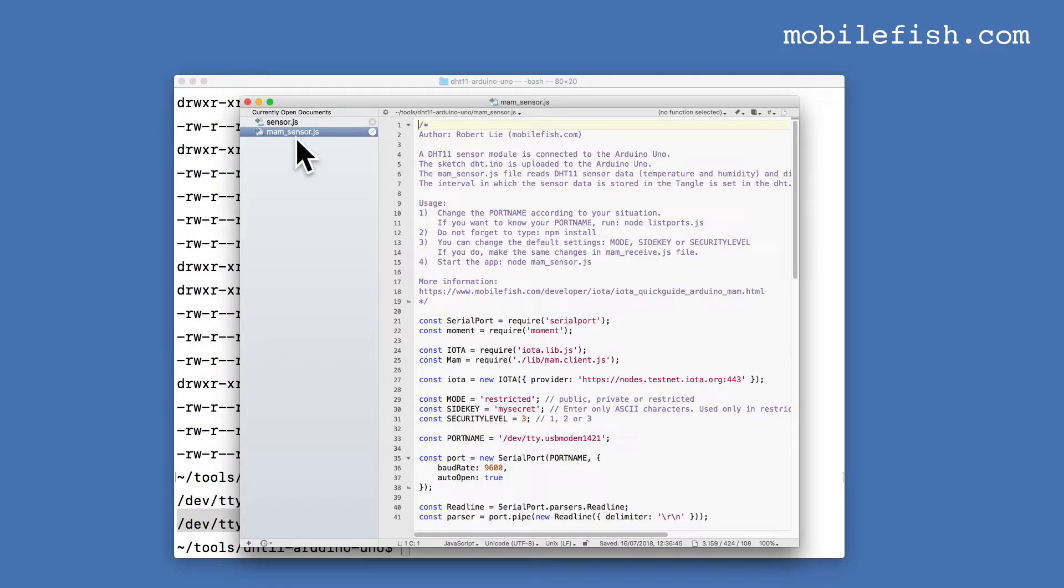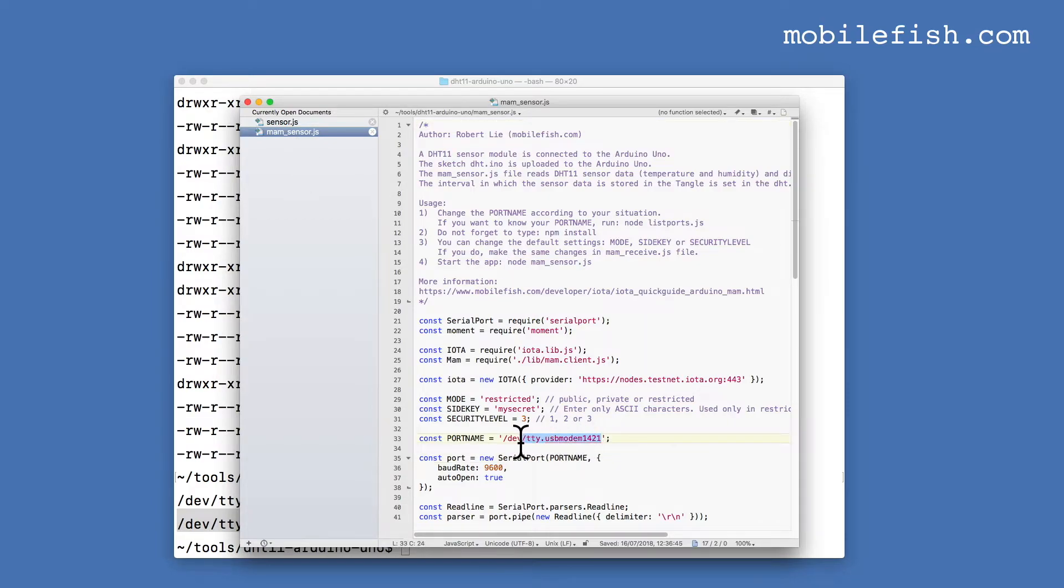Do the same for the mam_sensor.js file. Replace this port name with the copied one.